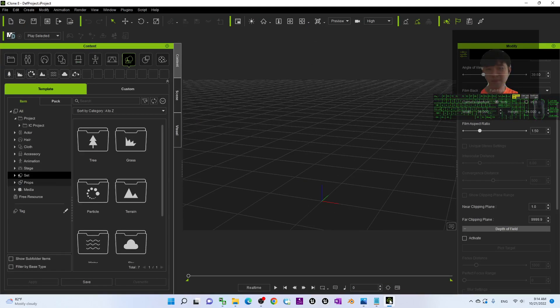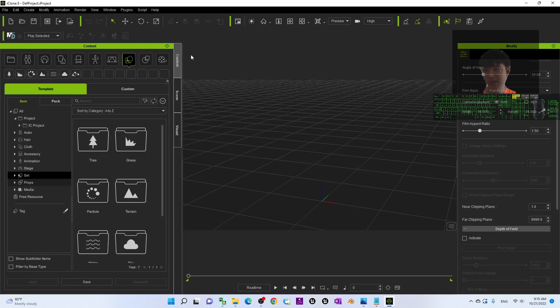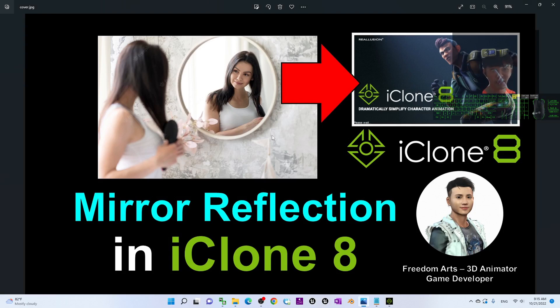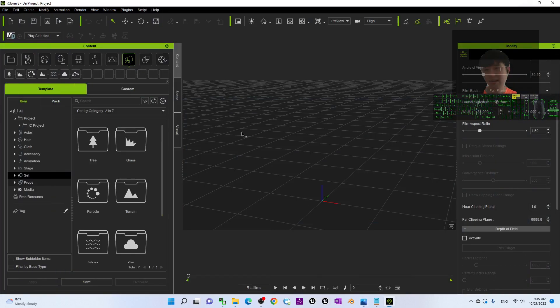First, I will just open iClone 8 here and I'm going to show you step by step. The mirror reflections is available in iClone 8 compared with the previous iClone 7. Now, iClone 8 already has a really good system on the mirror. It is just really easy.